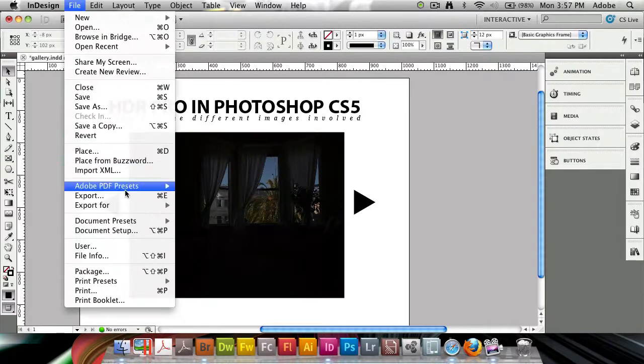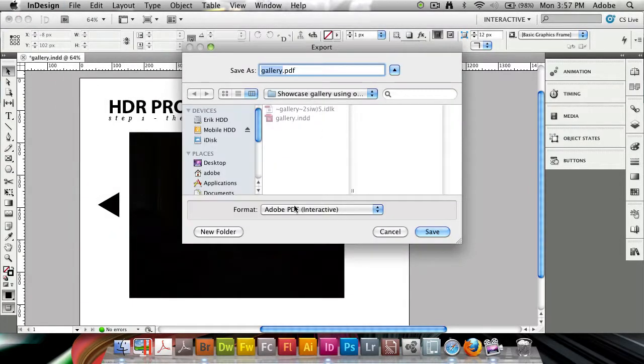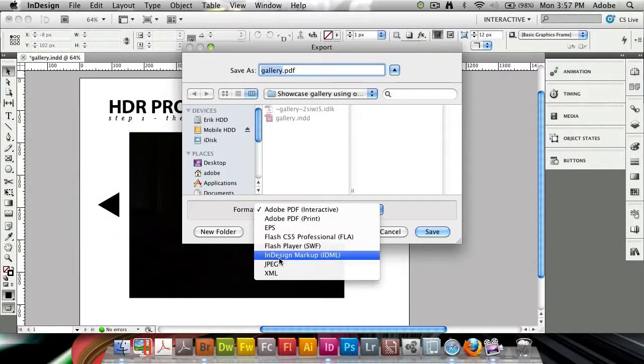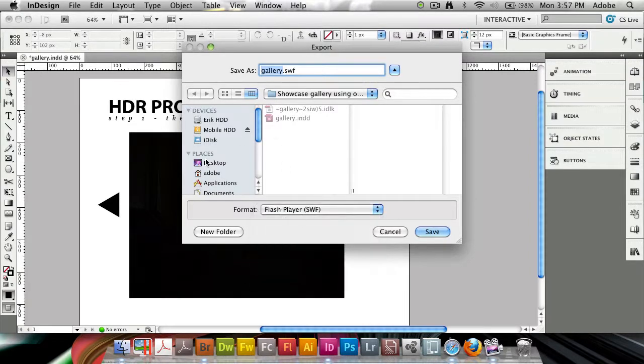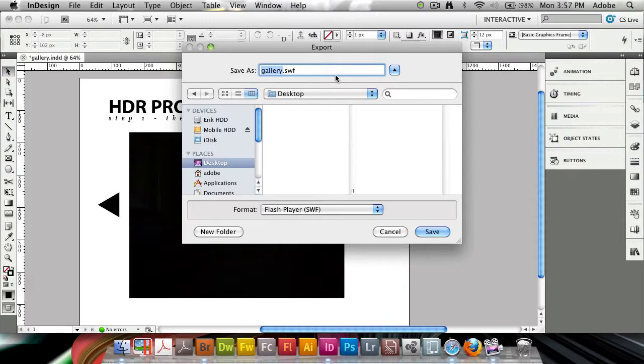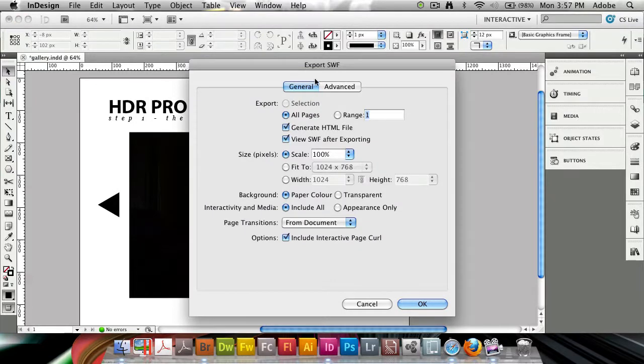File, Export. We're going to select Flash Player SWF. I'm going to export it to my desktop and call it gallery.swf. Click Save, and it's going to get the Export SWF dialog.